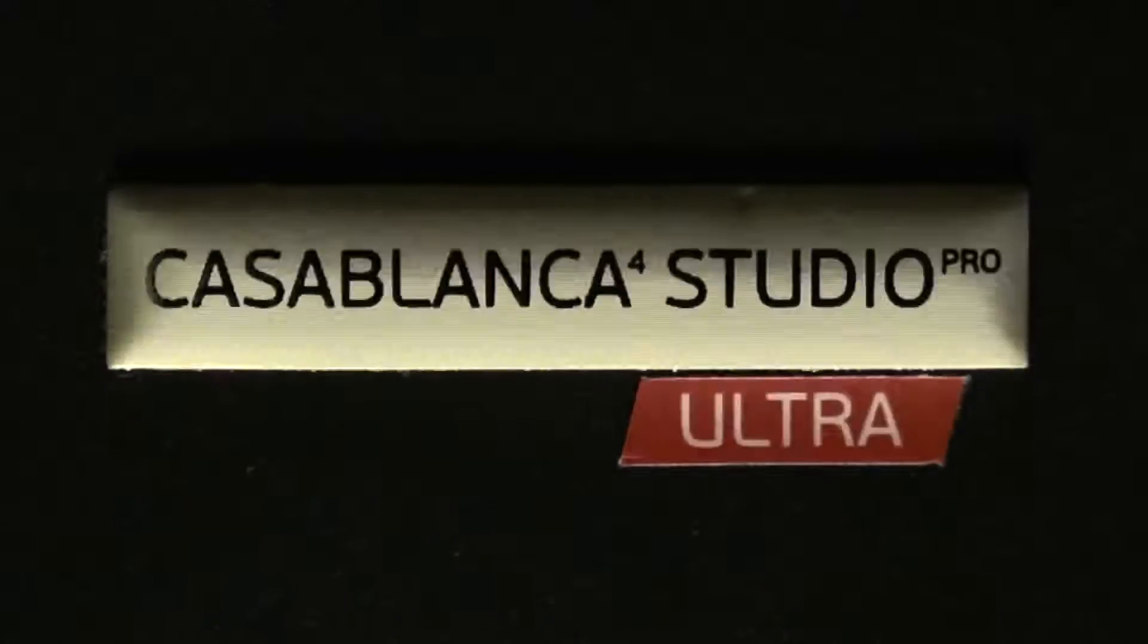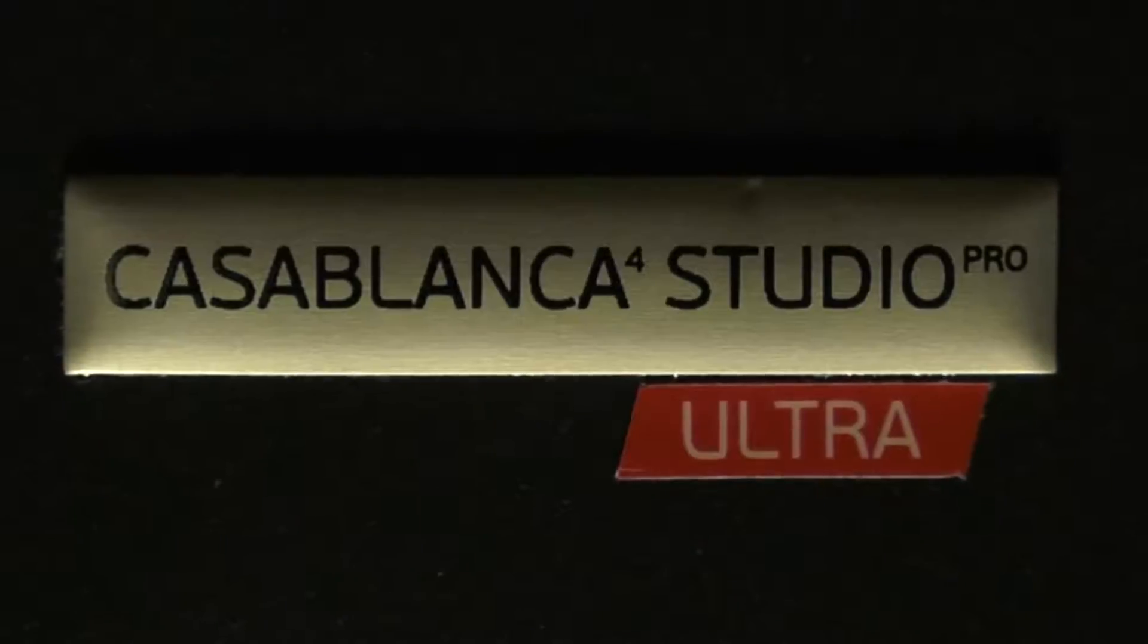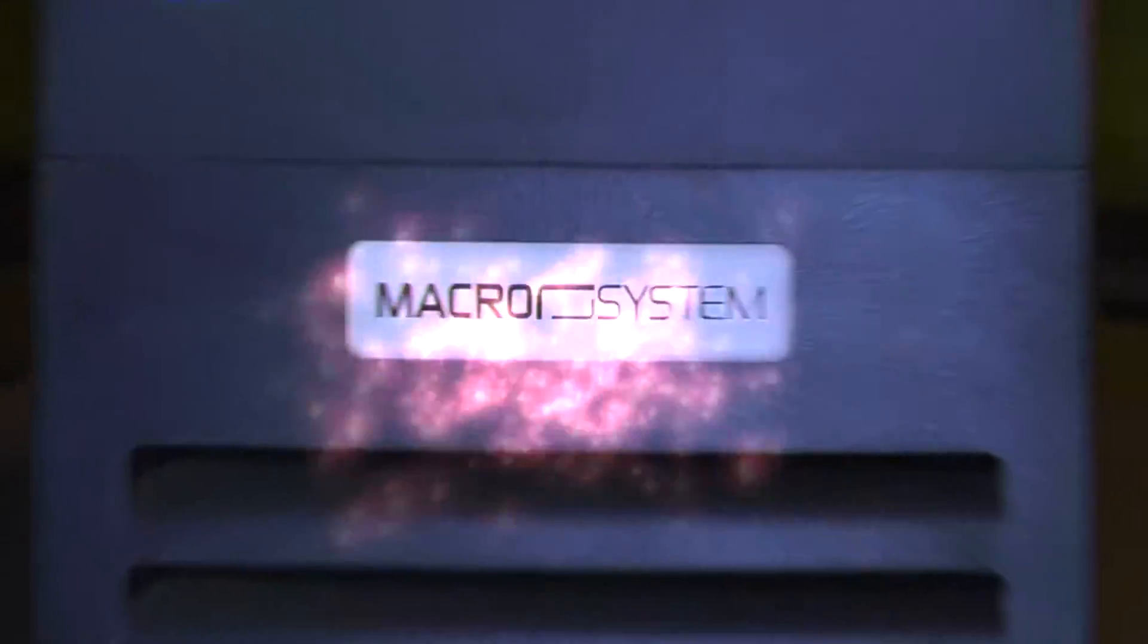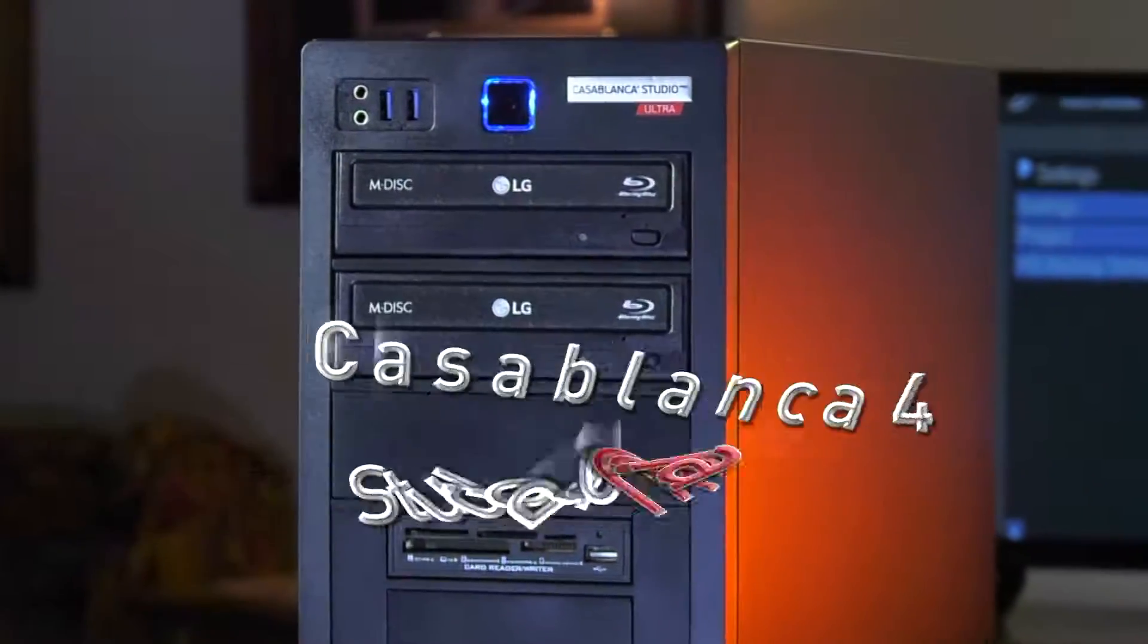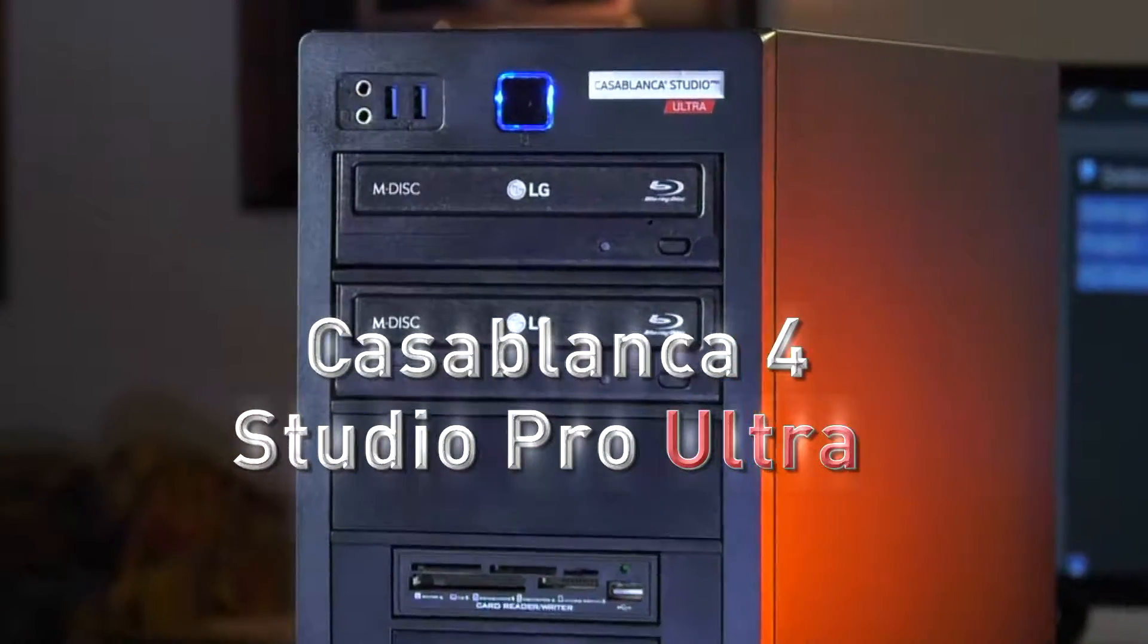Lightning fast speed and performance, introducing the Macro System Casablanca 4 Studio Pro Ultra.